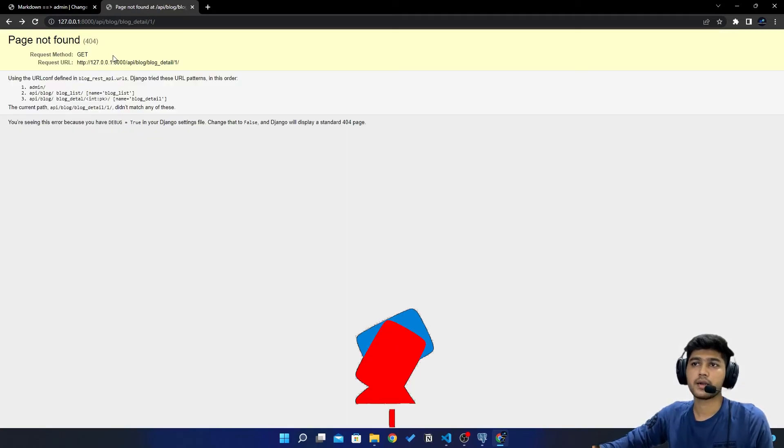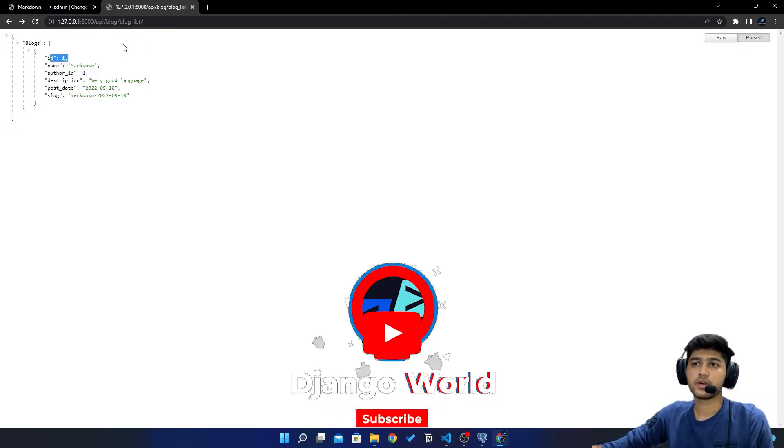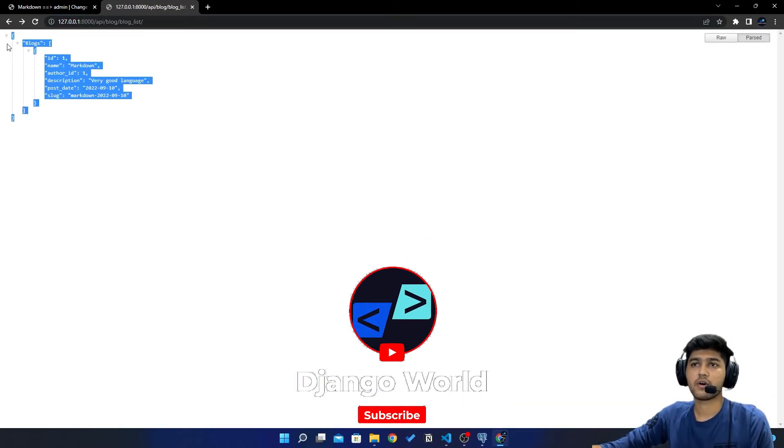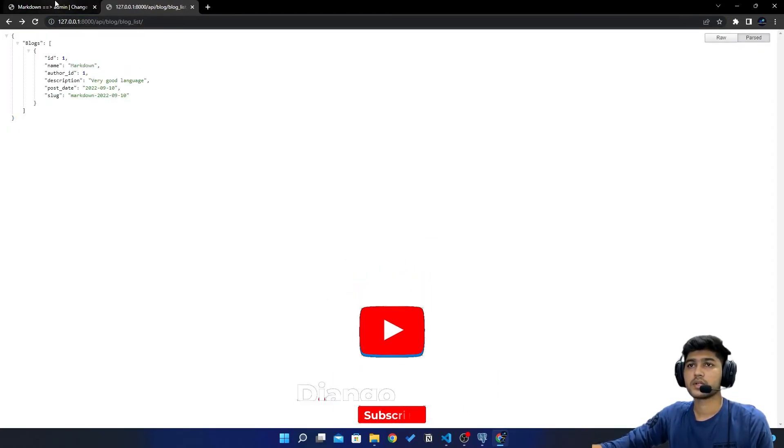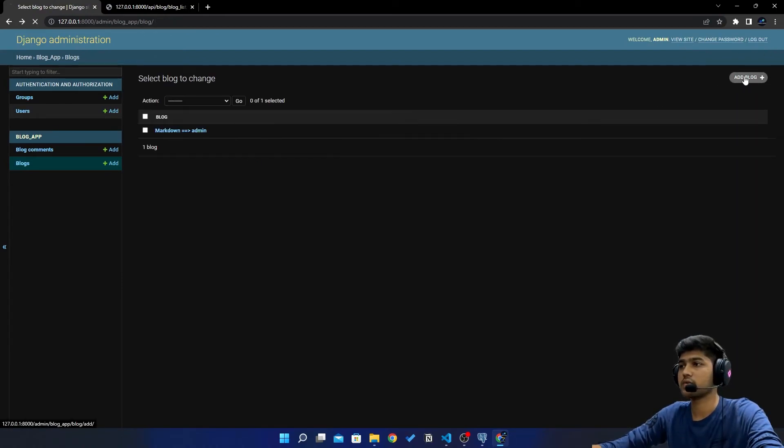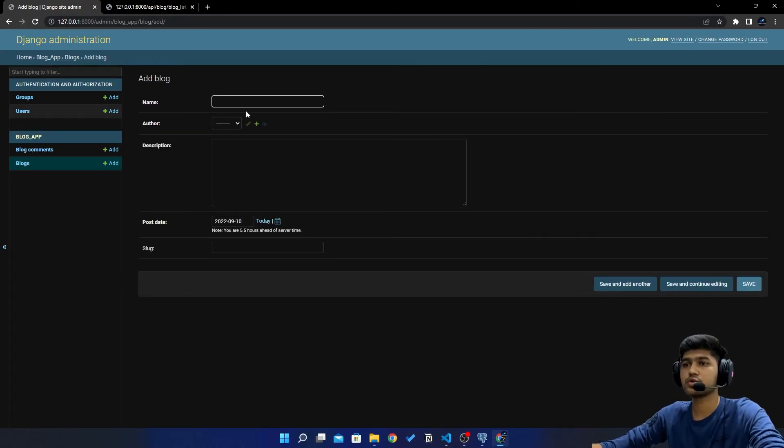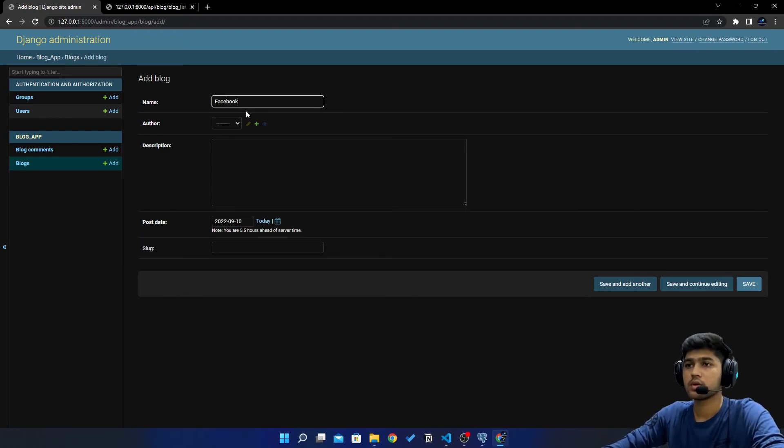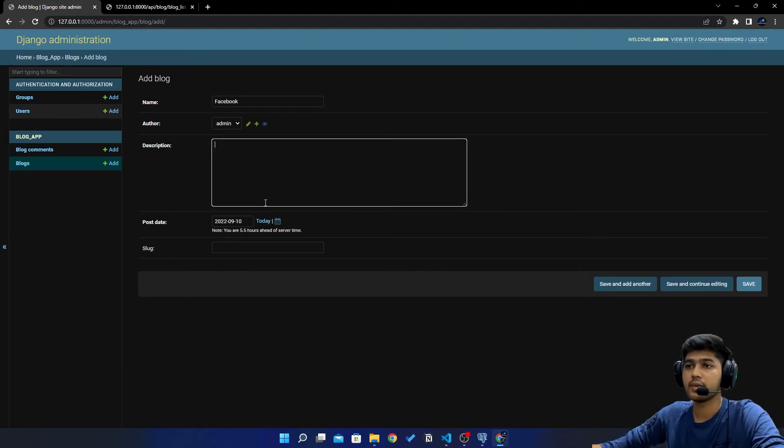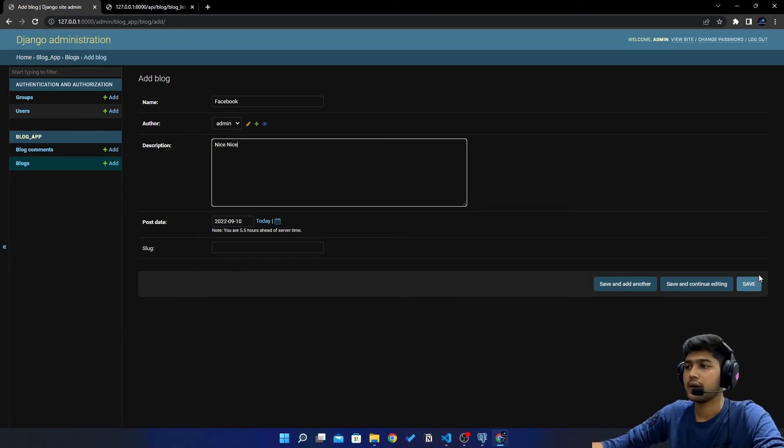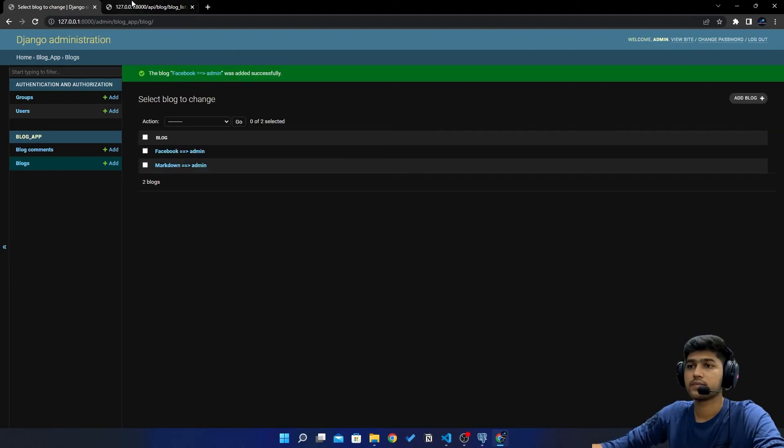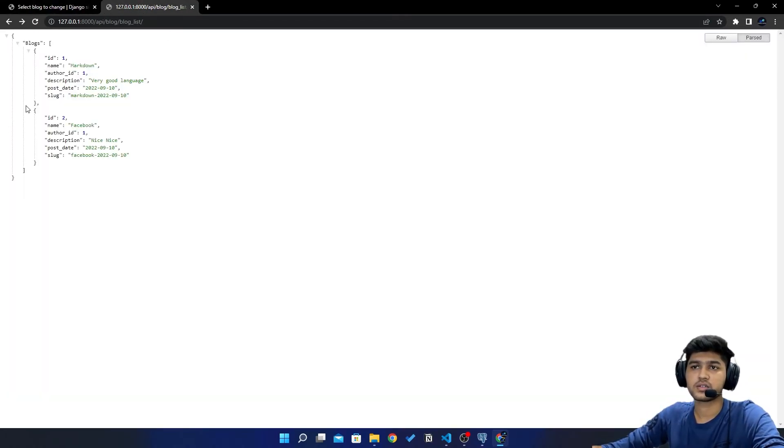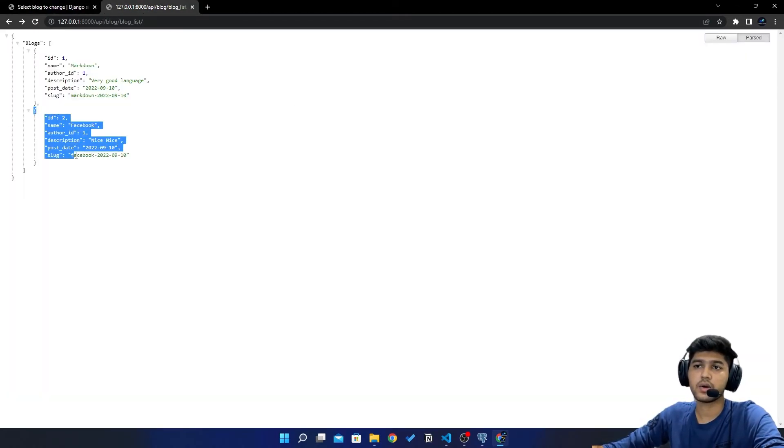And if we do this list then you can see we have all elements. Just to clarify let me add one more so it will be more clear to you. So I will say Facebook, I'll add this user admin and I will say nice. I am adding random data and I will just save.